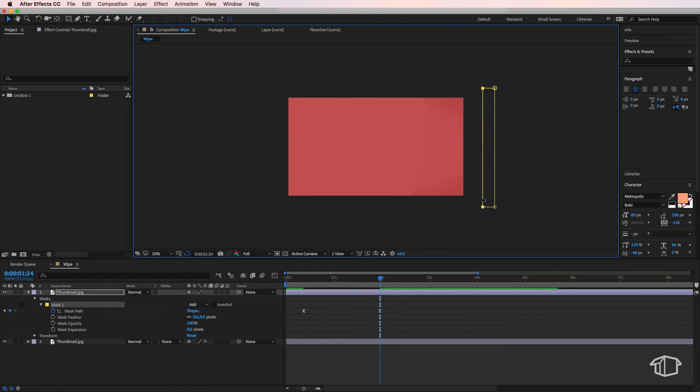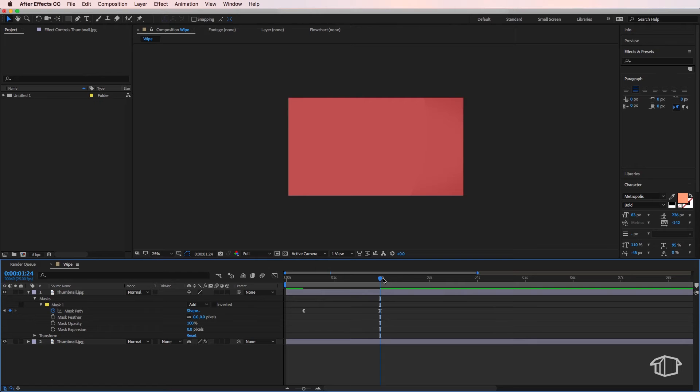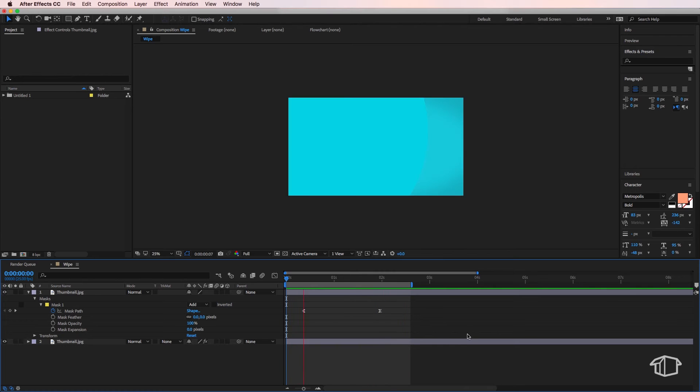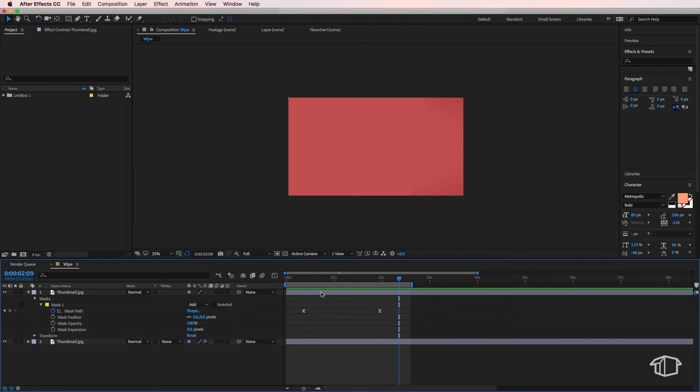over to the other side of my screen. If I just create a quick outpoint on my composition here, we now have a quick wipe transition. So I can adjust the speed by moving this end keyframe in and out.